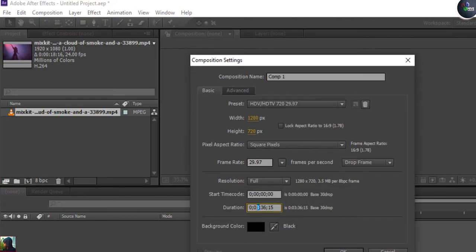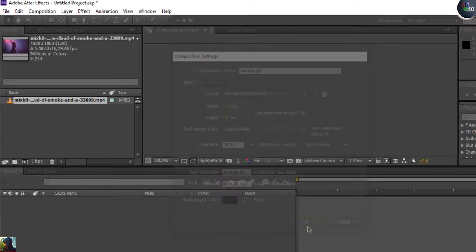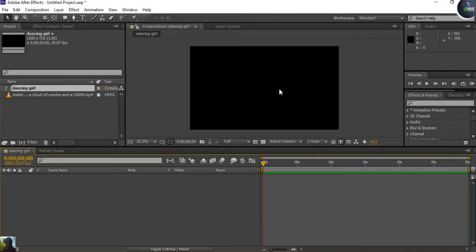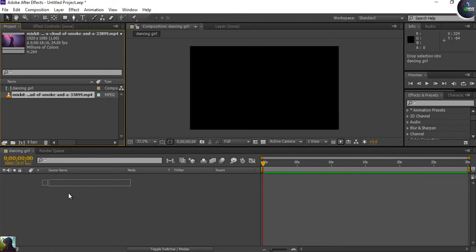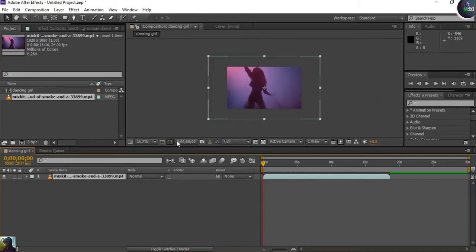The time duration is too much so I'm going to set it to 30 seconds, which should be enough. I'll name it 'dancing girl' and the size will be 1280 by 720. This is my composition size and I'll drop the video into the composition.